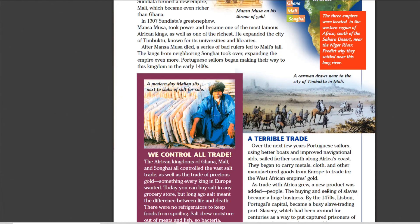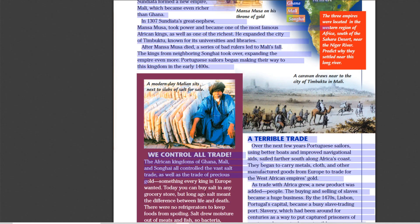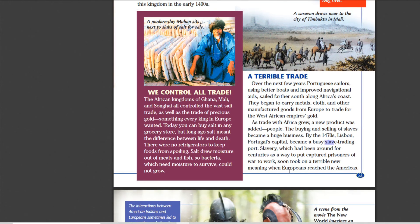The other thing I really want you to remember: to get this gold and salt — the main things Africa trades, not slaves yet — the Europeans would trade the Africans metals, cloth, and other manufactured goods. Make sure you know this because it will definitely be a question on the test. Europeans gave Africans metals, cloth, and manufactured goods — things they built and made — and Africa gave them salt and gold in exchange. Remember what the Europeans traded to the Africans, and what the Africans traded back: gold and salt, and then later, much later, slaves.